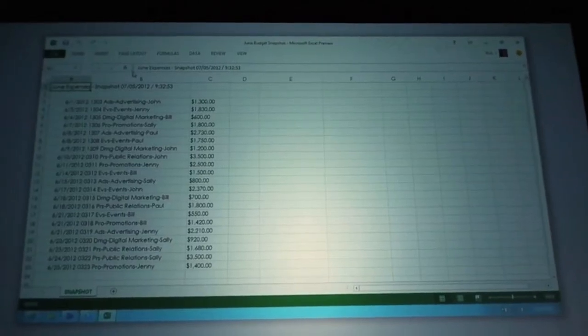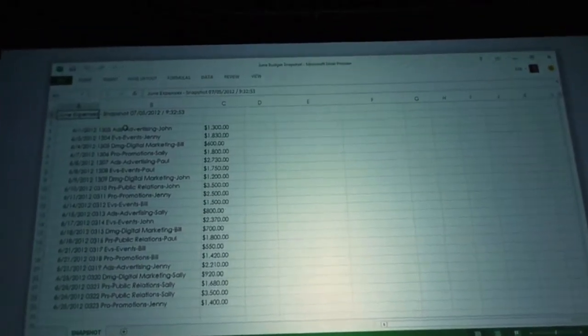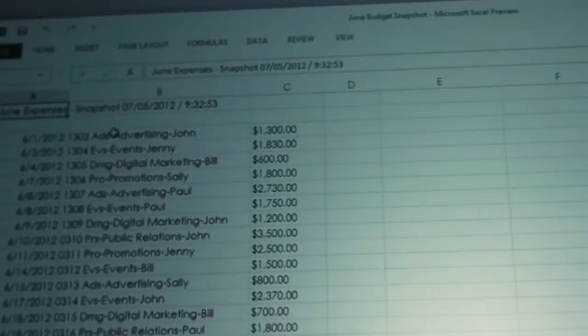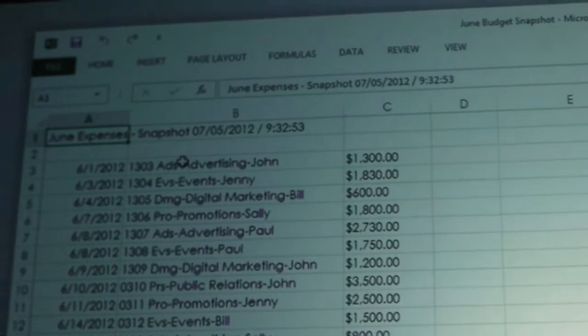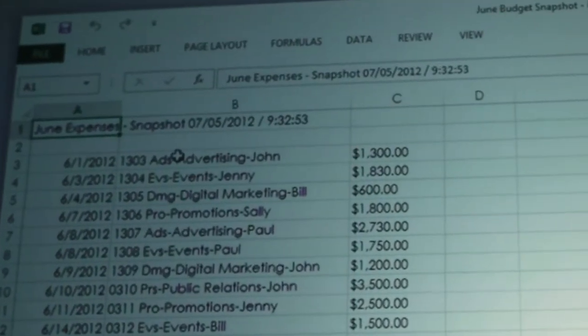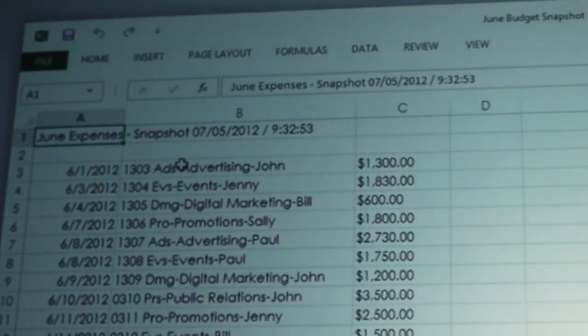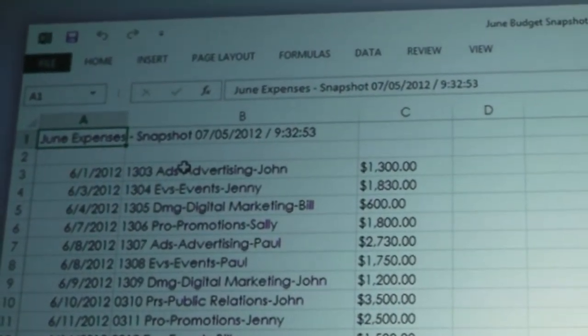In this middle column here, this B column, you can see all the fields are concatenated together. This is something that happens when you copy from the browser and put it into something like Excel. It's not quite in the right format that you may want it to be.